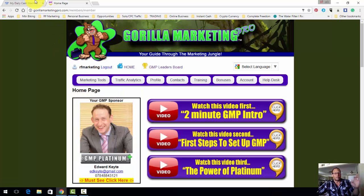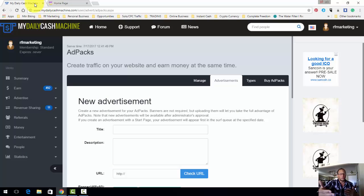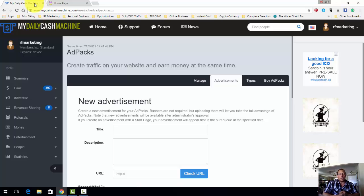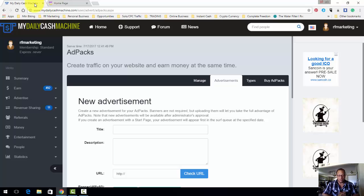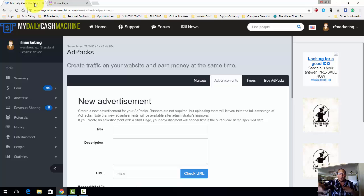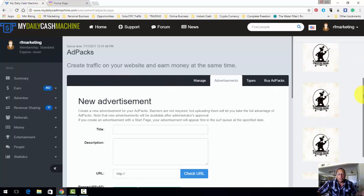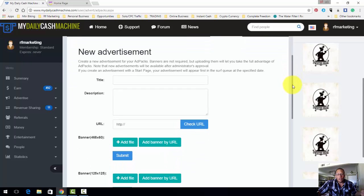My Daily Cash Machine - you can set up your free account. This is a revenue sharing advertising company. The ad packs are $35, which is very nice. It's like a perfect sweet spot - 35 bucks. I suggest using Bitcoin to build.